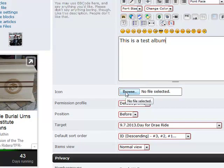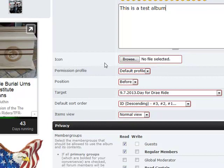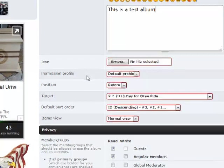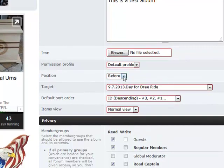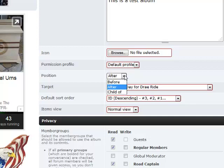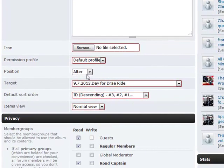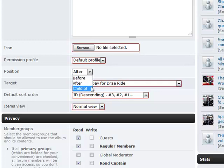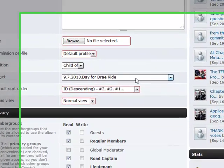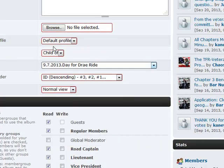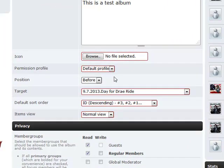If we want a specific picture to be the icon for the album, we could pick one out. At first it may show up looking like a folder, but once it has a chance to process it, it will actually show a picture as the folder for the album. It's not required. We can control where this album appears — I could make it appear before or after any of the other folders I've already created, or make it a subfolder using the Child Of option.